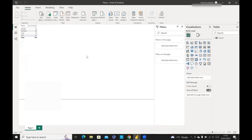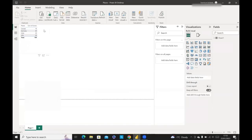And if I want to refresh this data every day, what I would need to do is I would need to publish this file to the Power BI app. And what you do is you take the file and you click, go to the right, click on Publish.